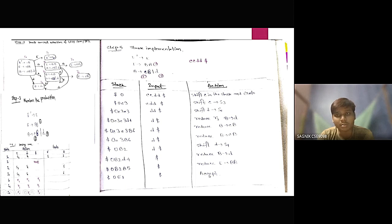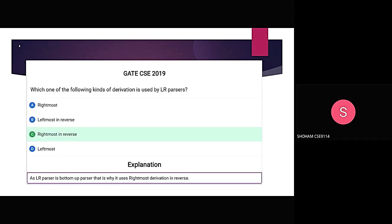The second kind of derivation is used by LR parser. The options are: rightmost, leftmost in reverse, rightmost in reverse, leftmost in reverse. Obviously, it is rightmost in reverse, because the LR parser is a bottom-up parser, so the answer is rightmost in reverse.